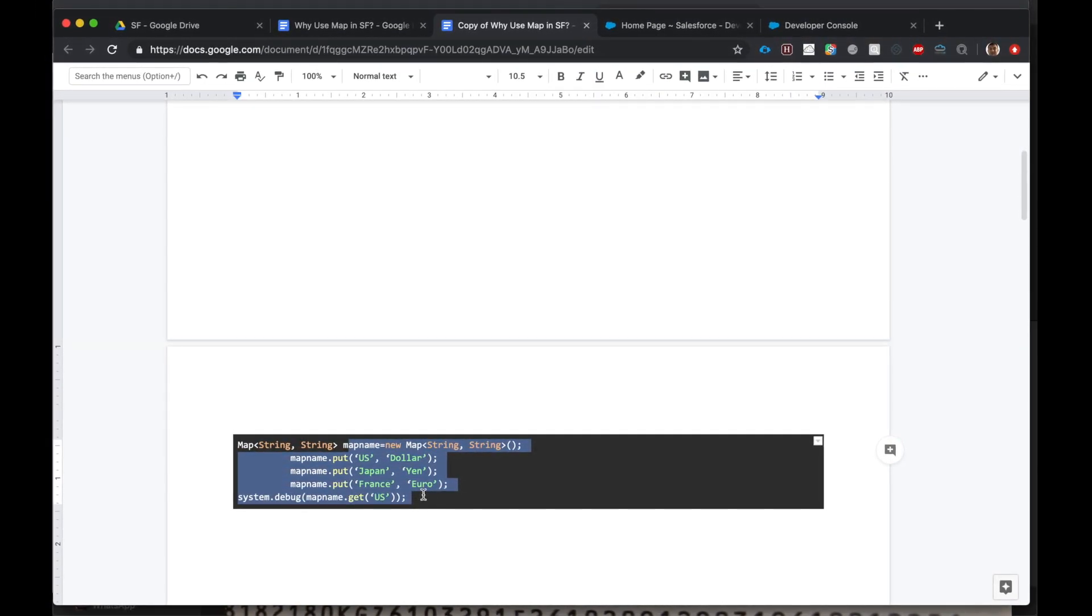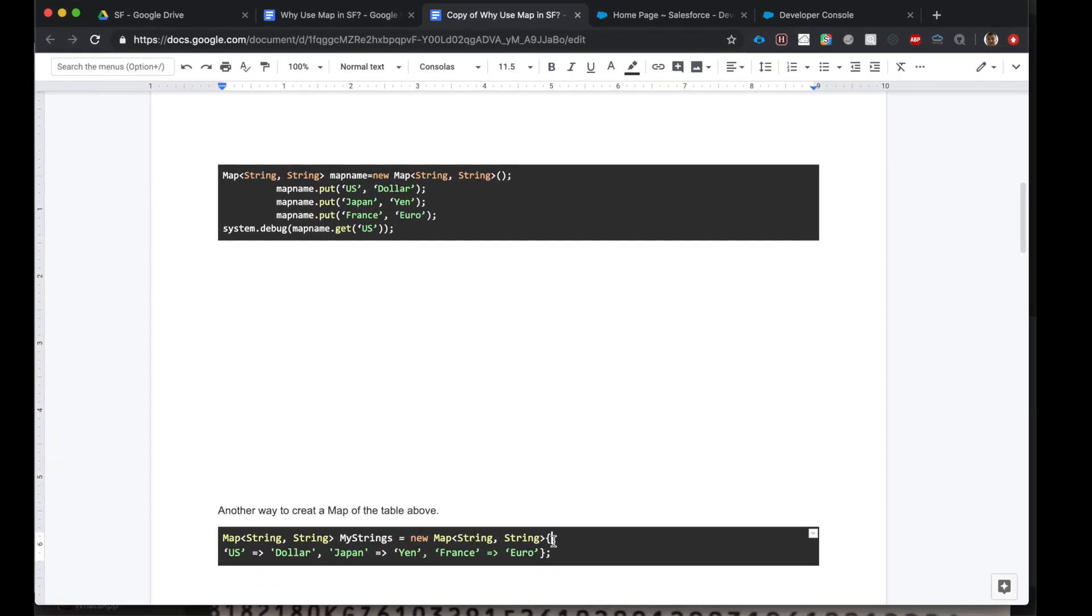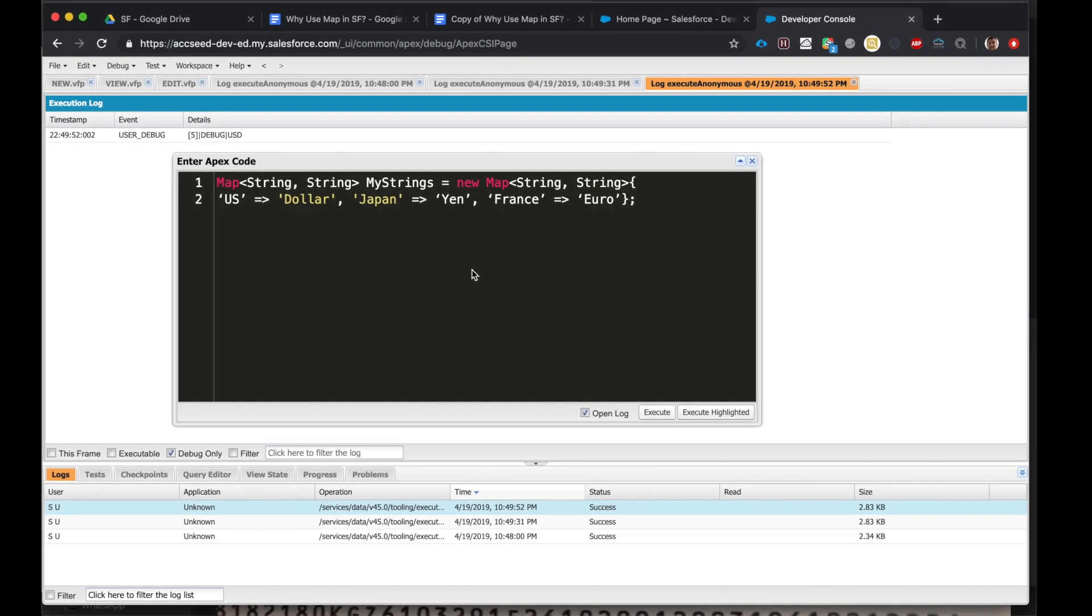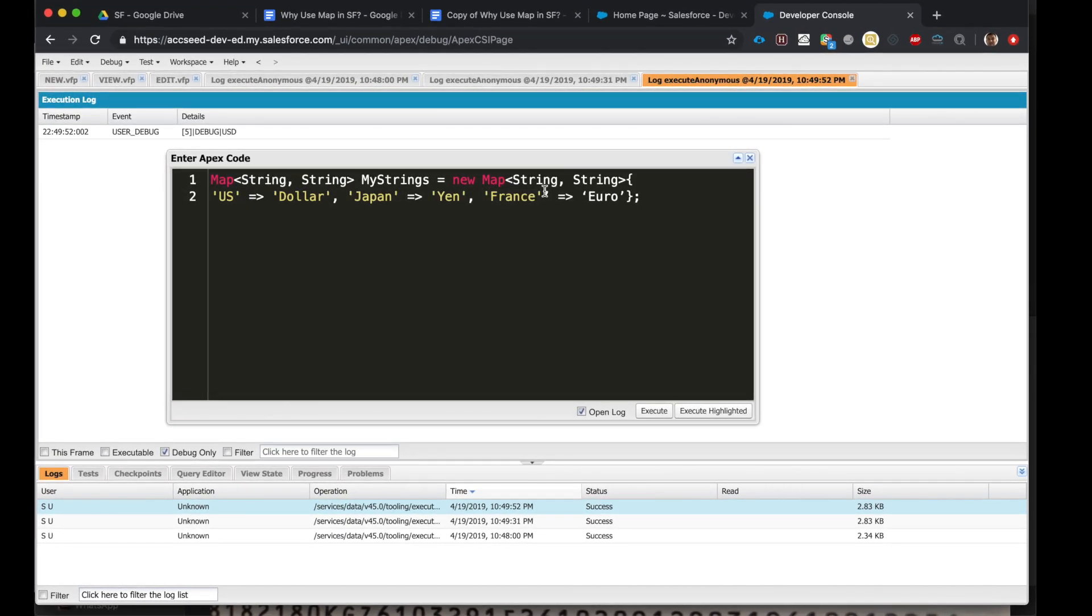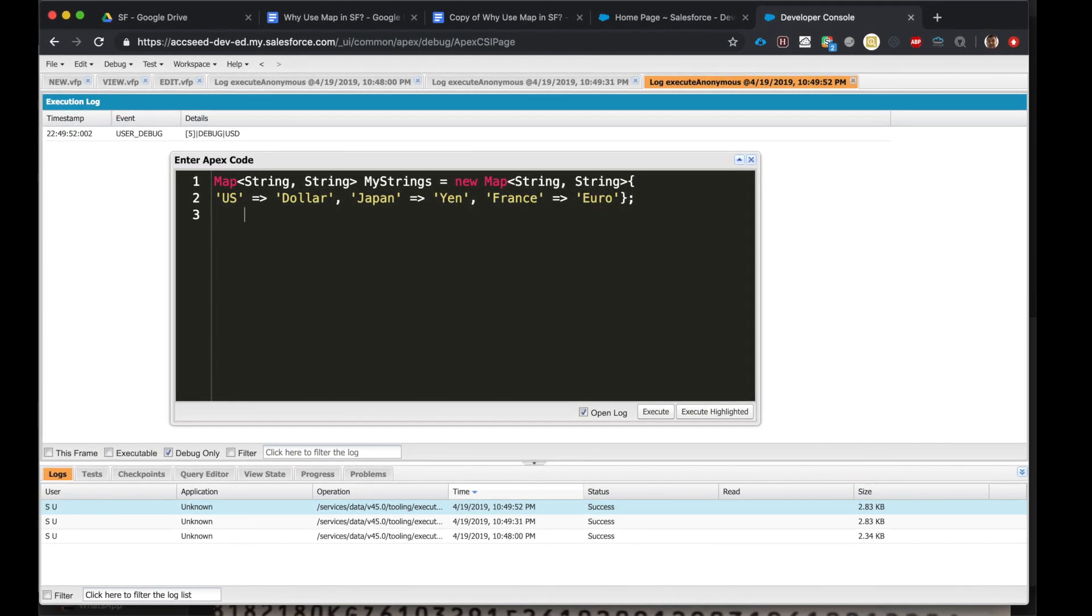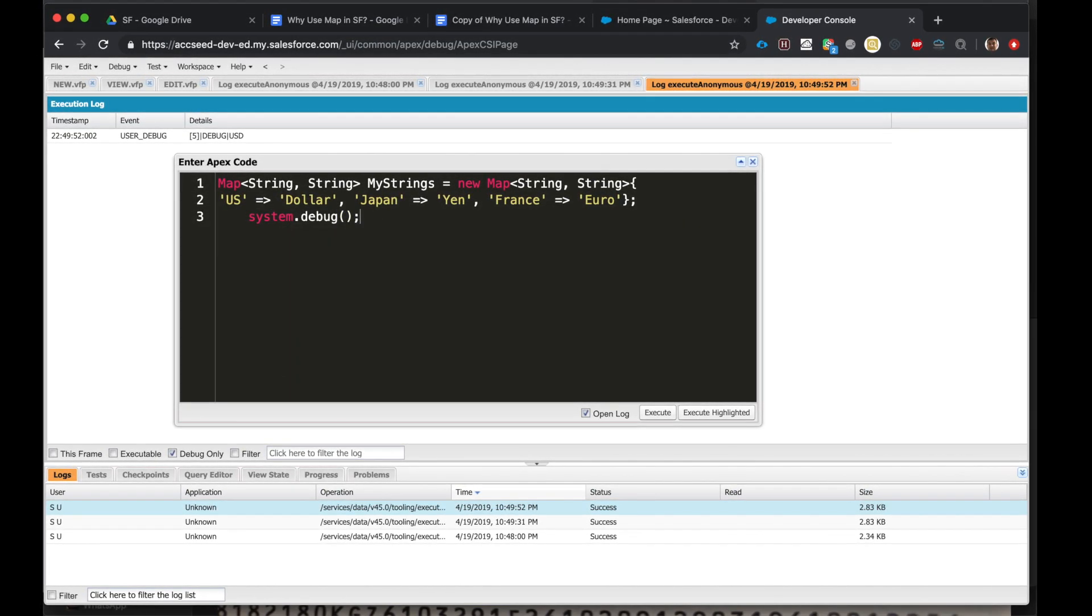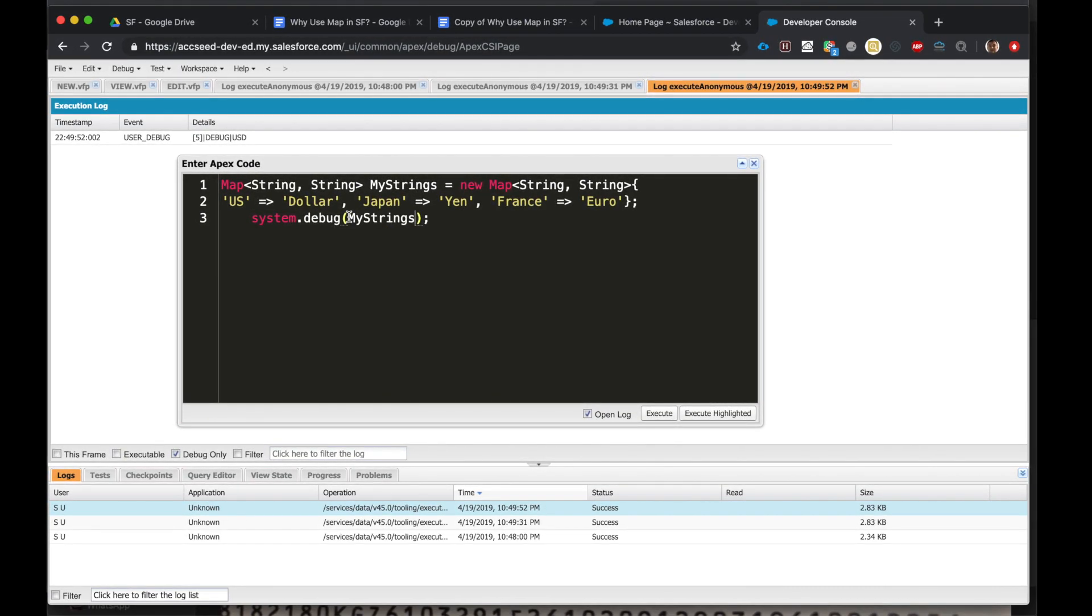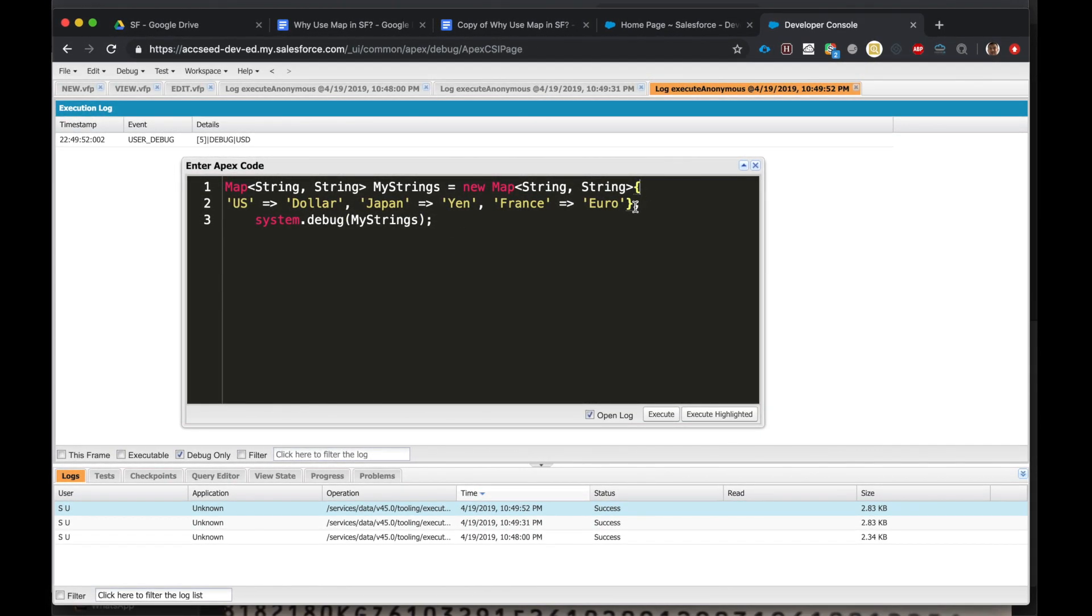Now you know how to create a map and how to access the values in the map using the keys. Another way to create a map of the above table is using the curly braces. Let's see. Here we go, curly braces.